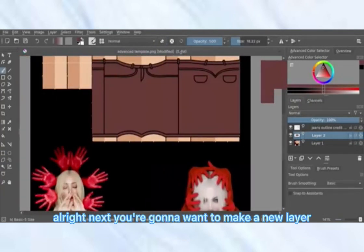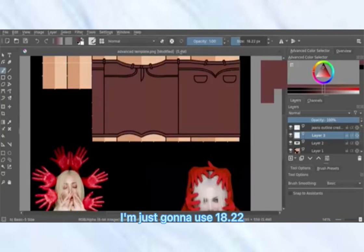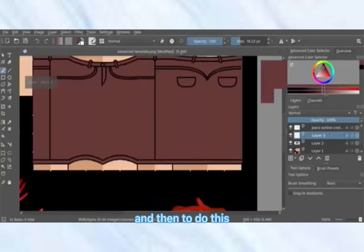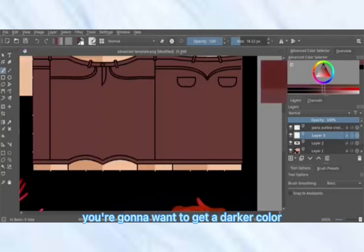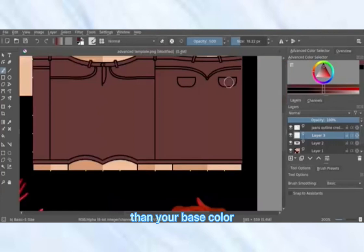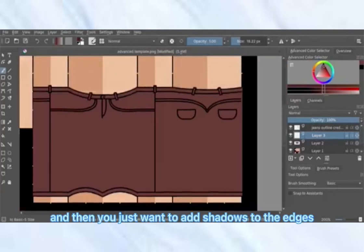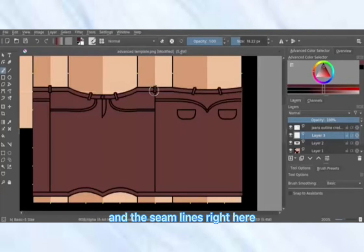Next, make a new layer and size your brush up — I'm going to use about 18.22. Then get a color darker than your base color and add shadows to the edges and the seam lines.